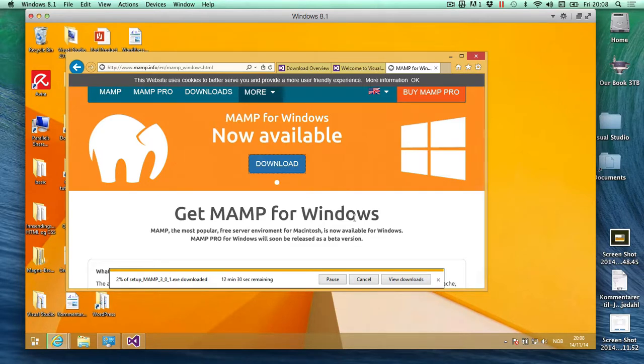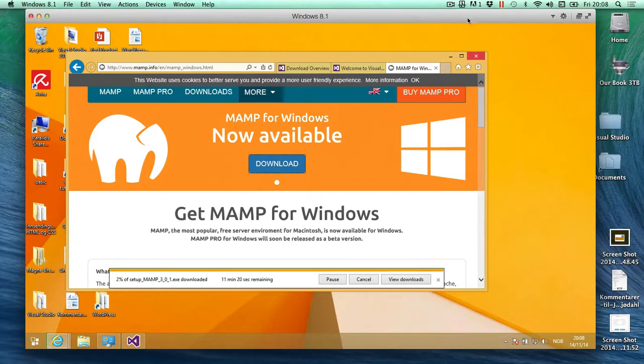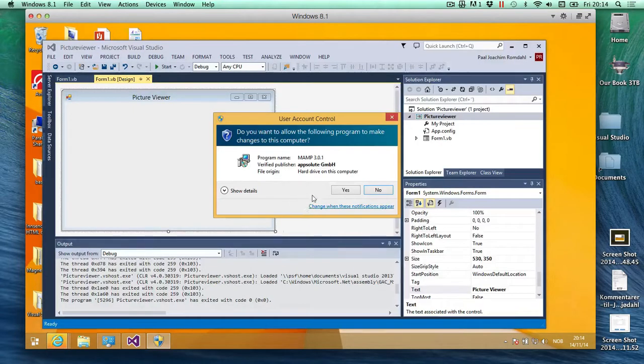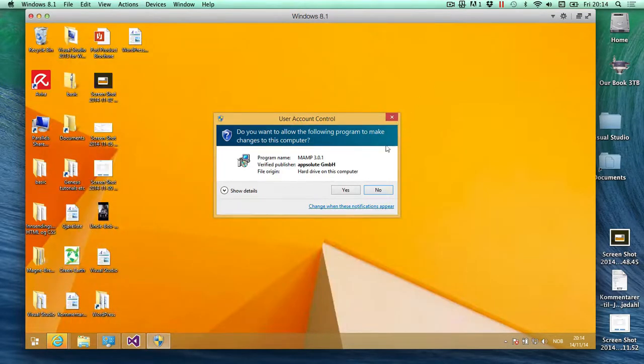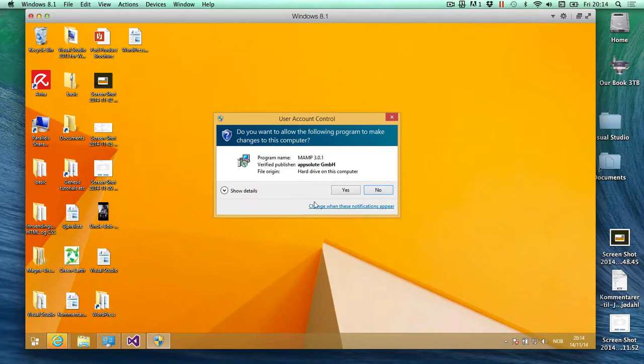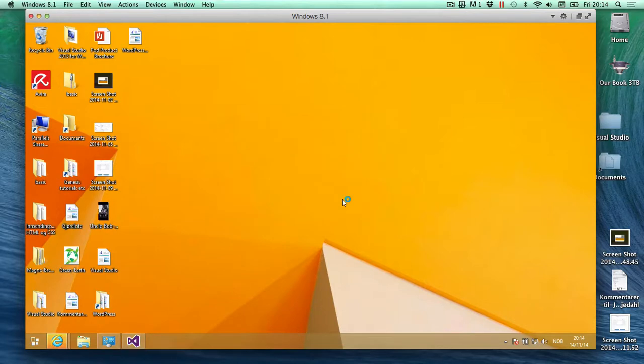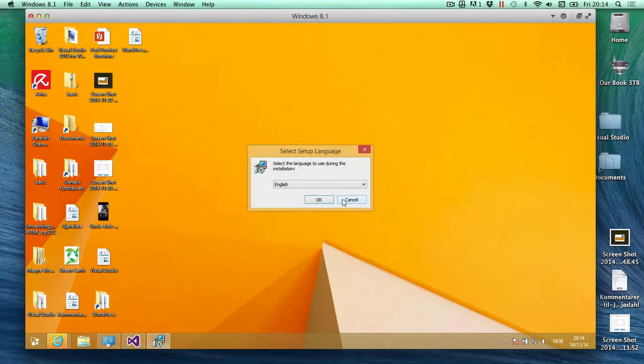I should be done in just a moment. I'm just going to pause in the meantime. I have downloaded the MAMP and I will let it run here on the computer, so I'm installing it right now.